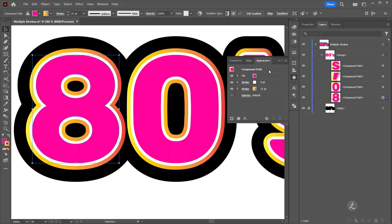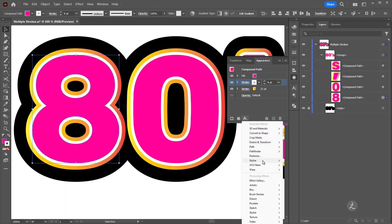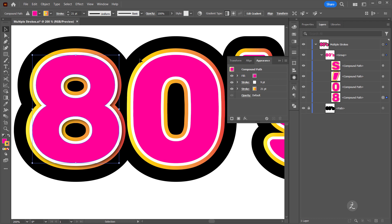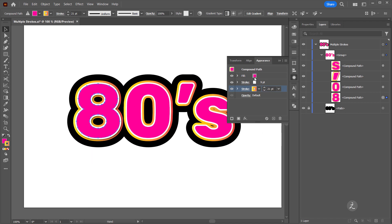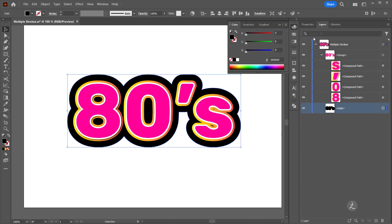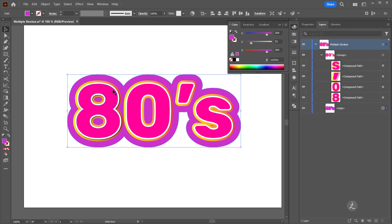Inside the Appearance palette I'll target the white stroke and add a Drop Shadow effect. For the Drop Shadow I'll use 2 pixels and a blur of maybe 2 pixels, and I'll bring the opacity down to about 60%, then click OK. For the second stroke I also want a Drop Shadow, but first I will target this path and change its fill color so we can see the effect.